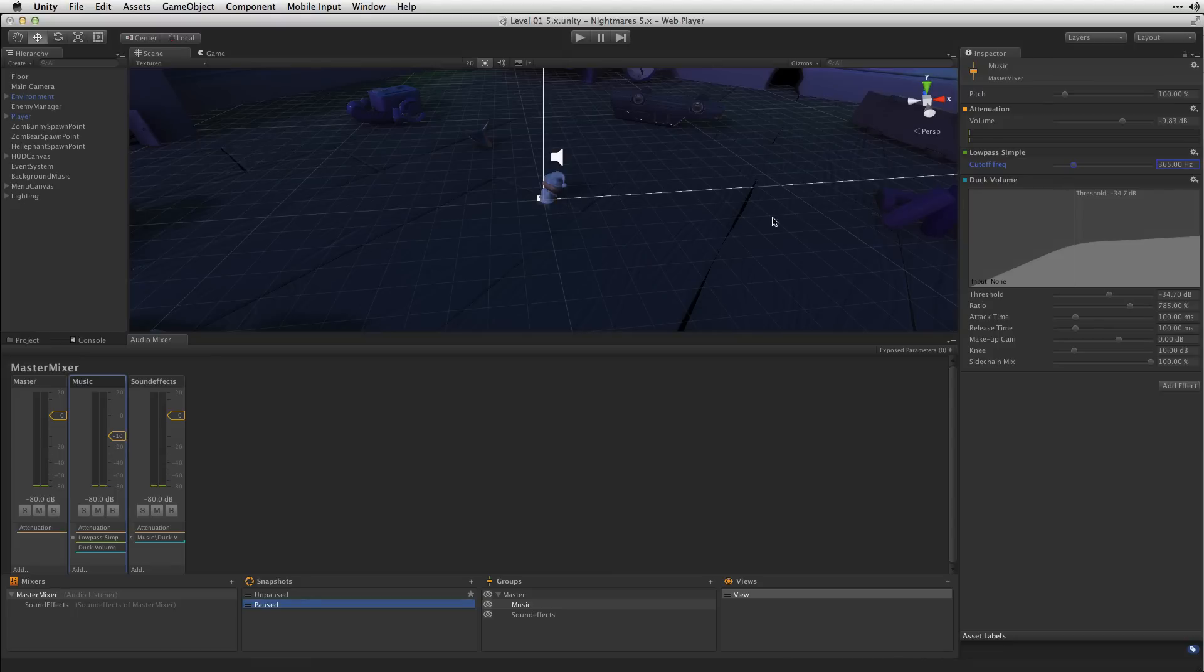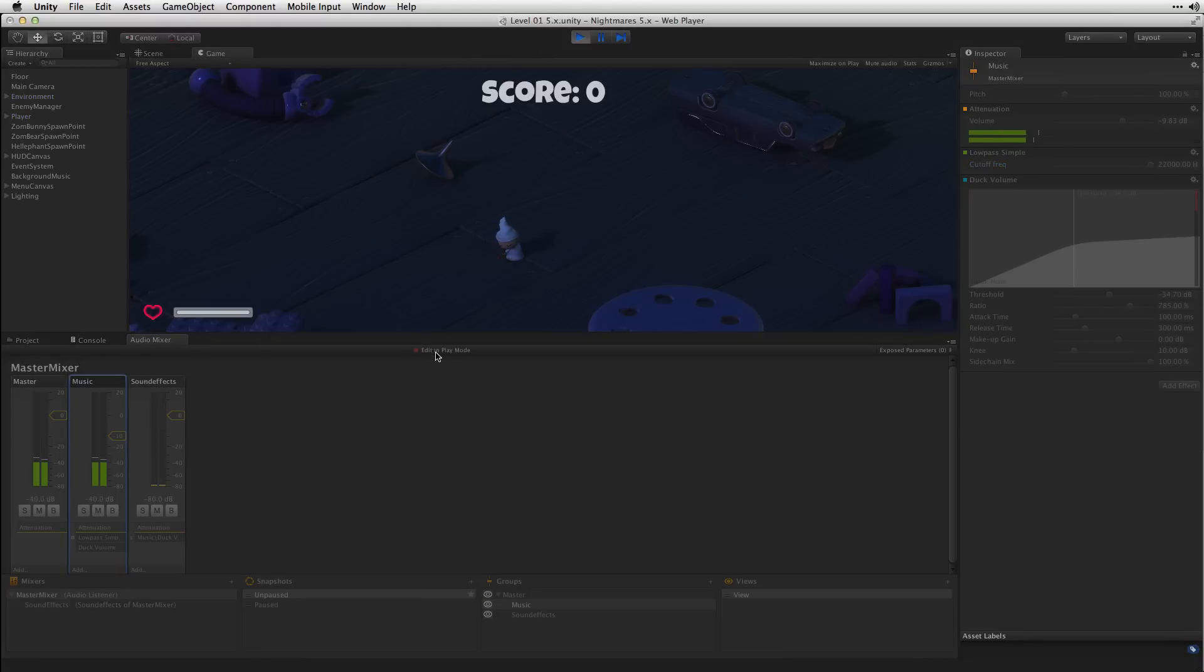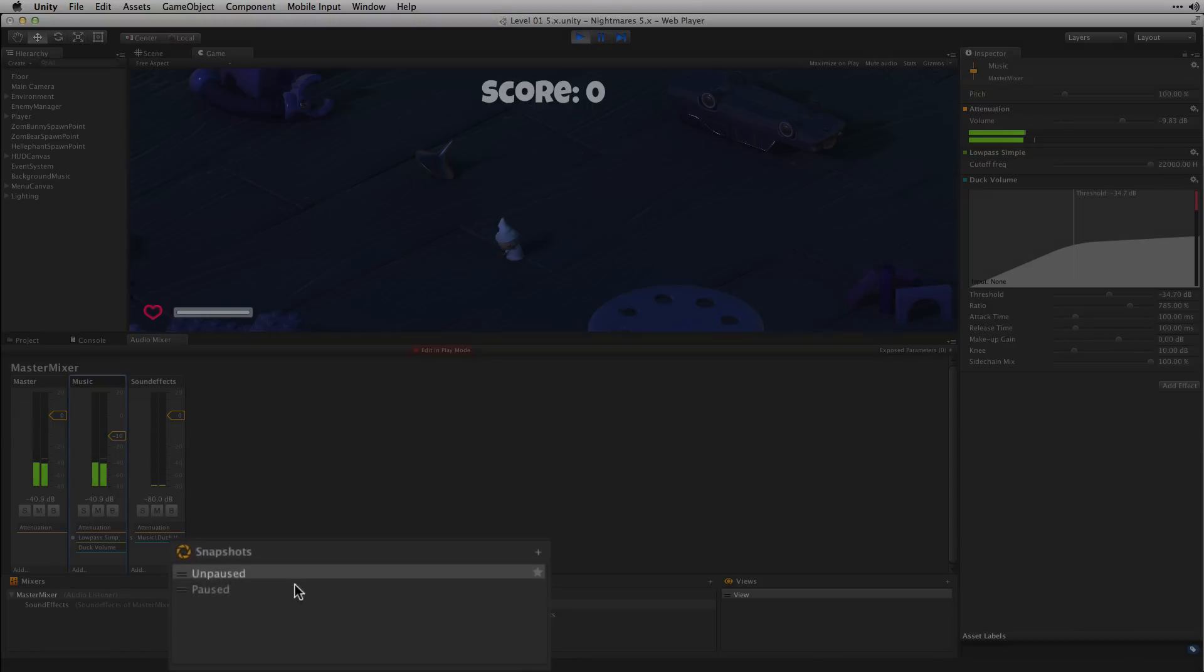We can test quickly how that sounds. Edit in play mode. And recall the Paused snapshot by clicking on it.